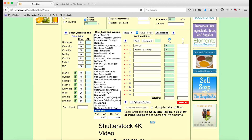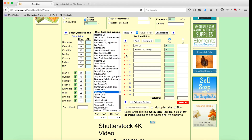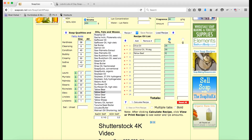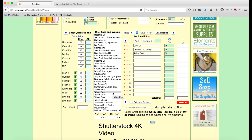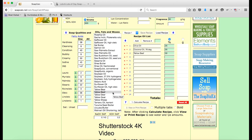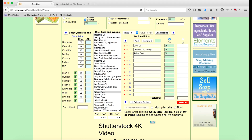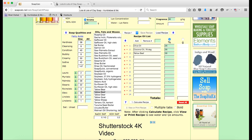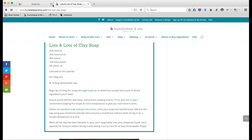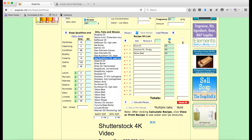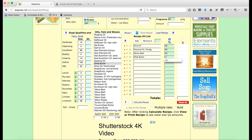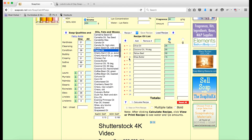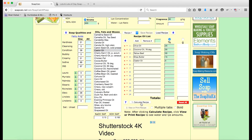30% tallow — I'm using beef tallow. If you happen to be a hunter or know hunters and you can get your hands on any of the other kinds of tallow, that's super cool — they're right here so you can just calculate them into the recipe and carry on. And then we've got 15% shea butter and 5% castor oil — so shea butter 15 and castor oil 5.